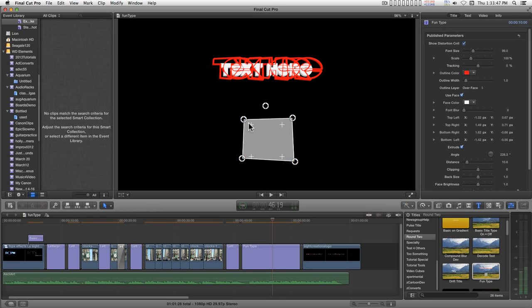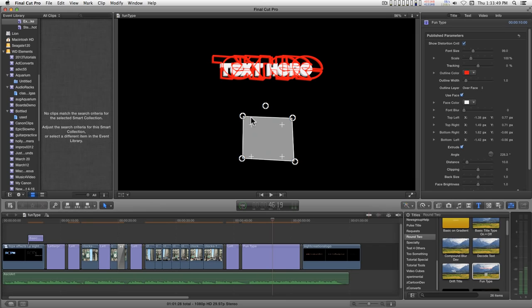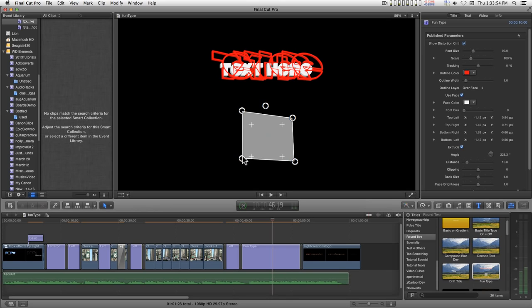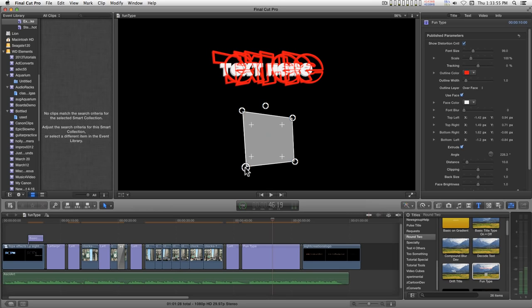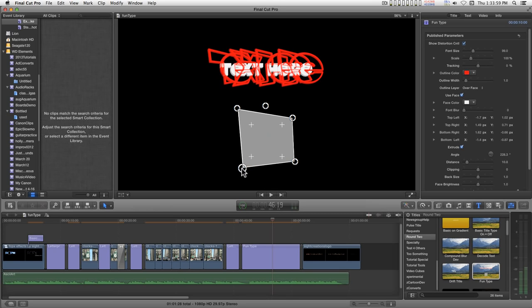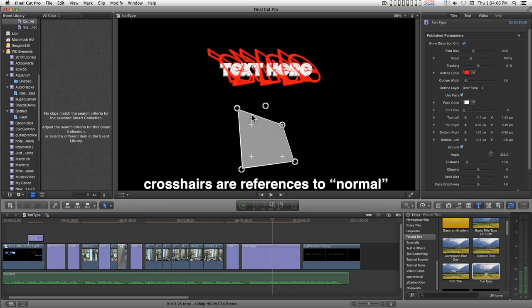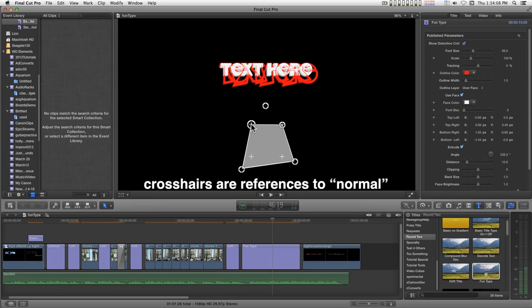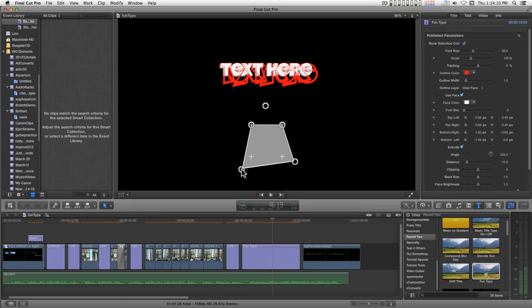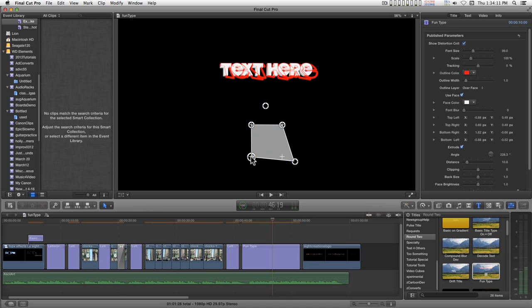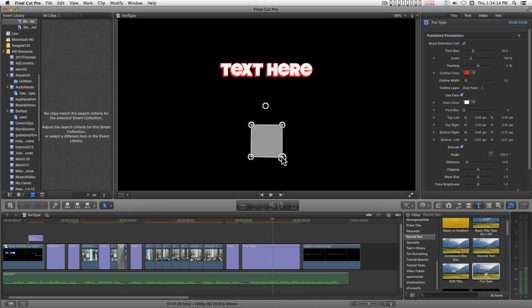And the outline of this rectangle reflects the distortion of the four corners, and the little crosshairs here will reset this back to its normal position. Like that.